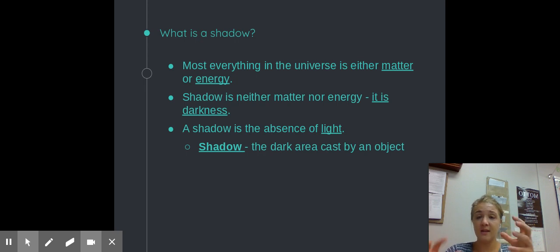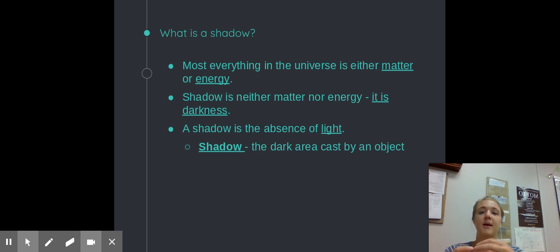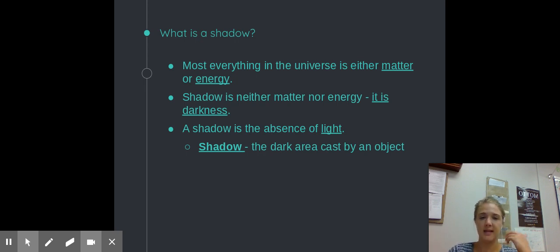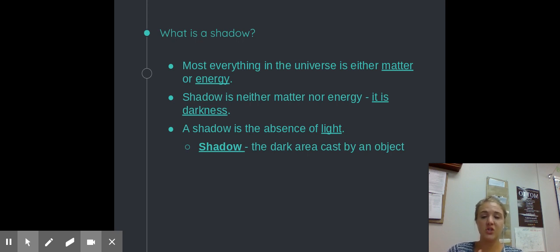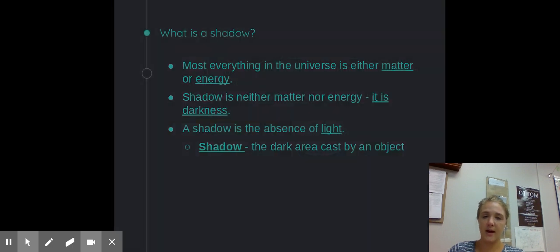A shadow is a thing, but it is created by taking away something else. It is the absence of light. So we're going to give shadow a technical definition, which we'll use for the test as well as the quiz. A shadow is the dark area cast by an object.